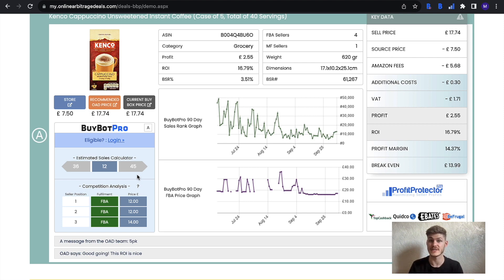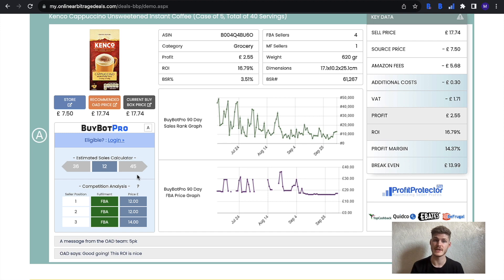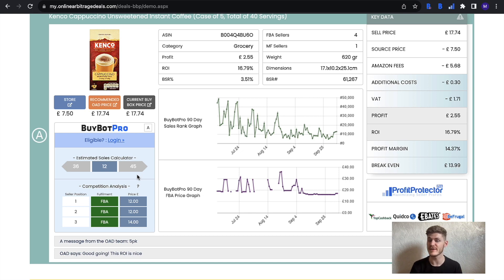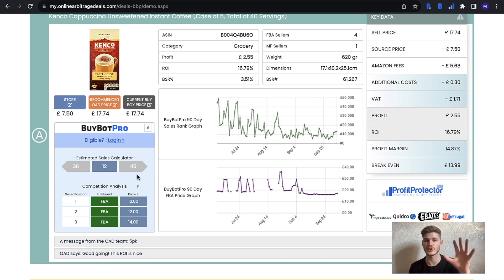If you have signed up to the beginners plan of online arbitrage deals, you will have the getting gated course as part of that. As you work through that, you'll find that you're actually getting gated in more and more categories a whole lot quicker.